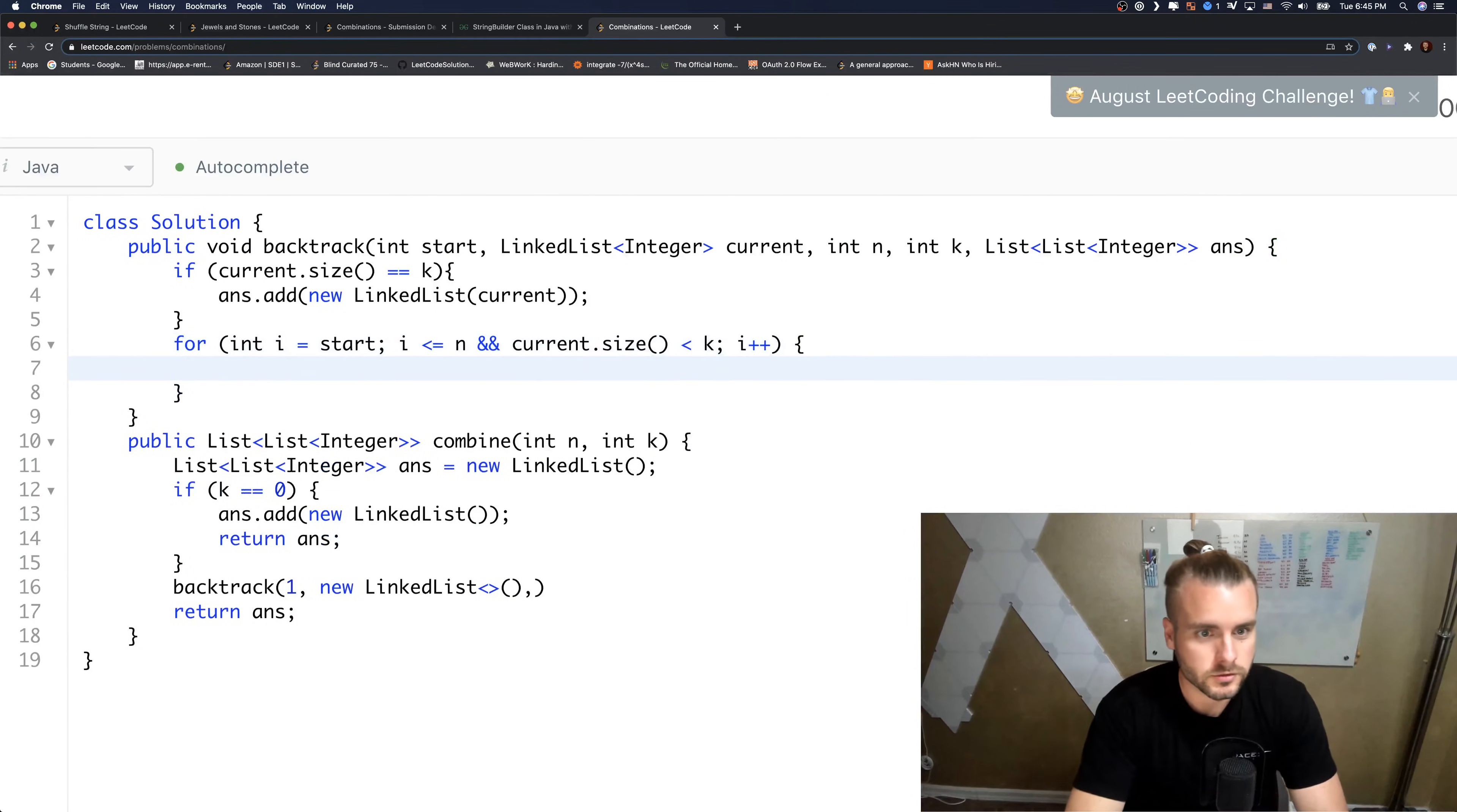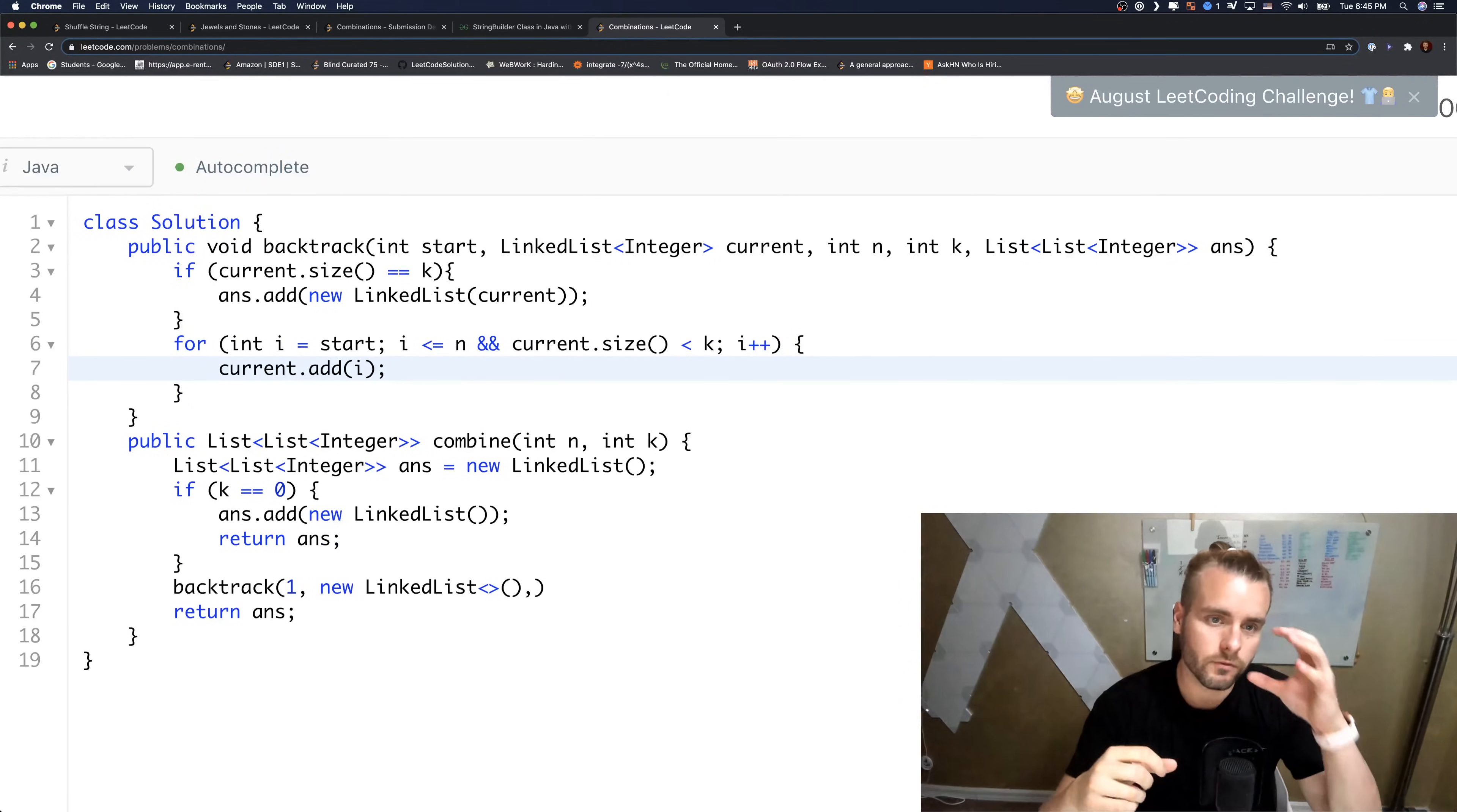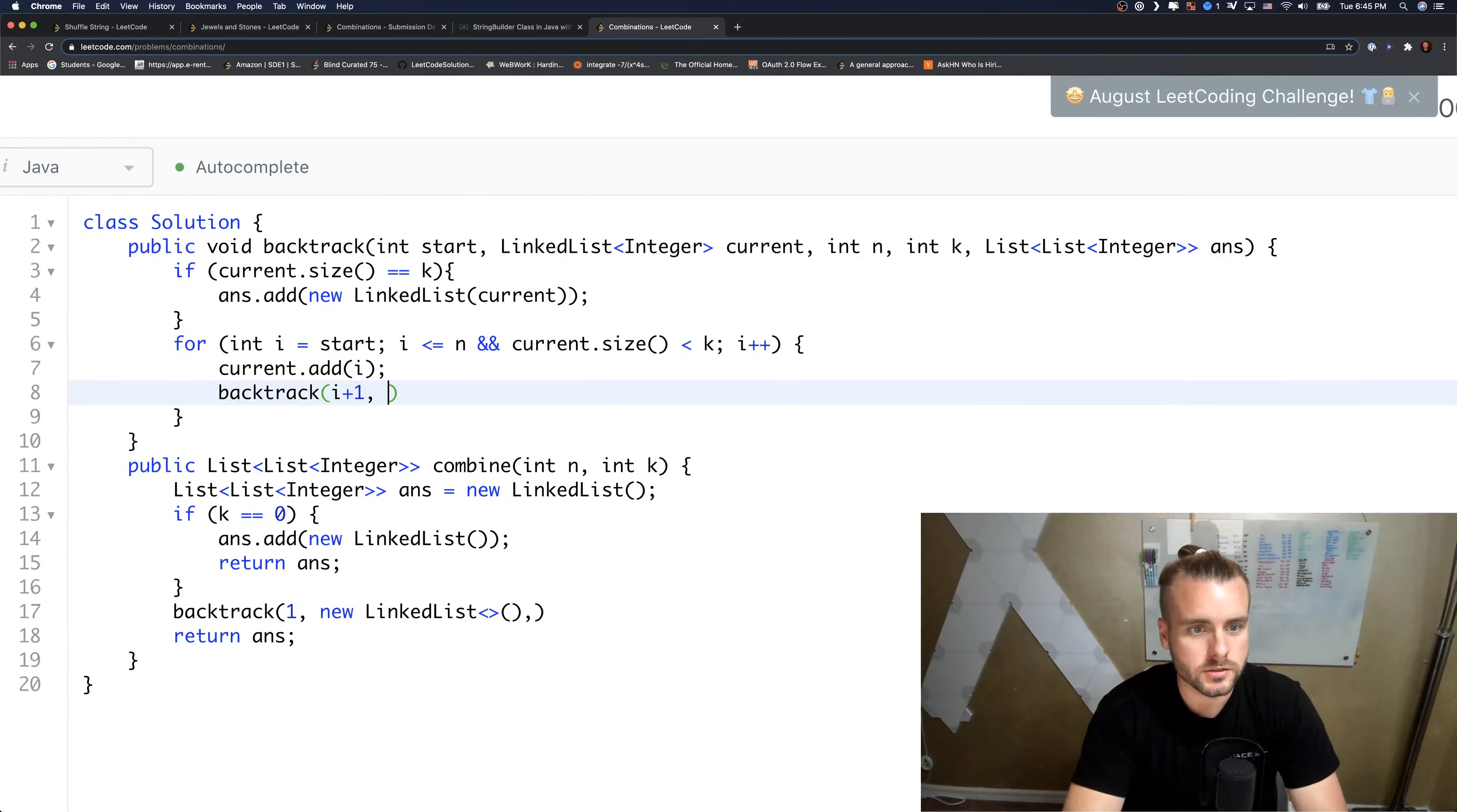And so the first thing we want to do is current.add(i). We're just going to add i, so the first time it's just going to add one. We're going to have one as the first element.